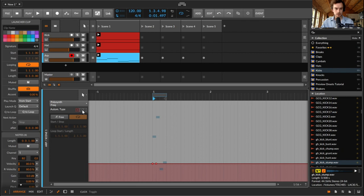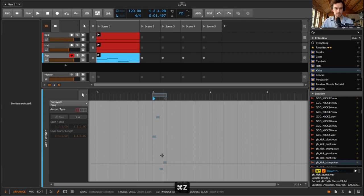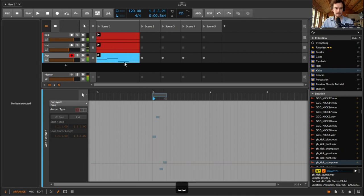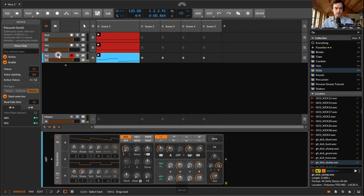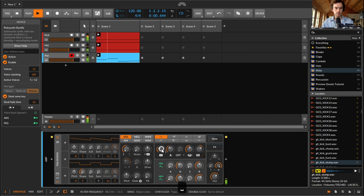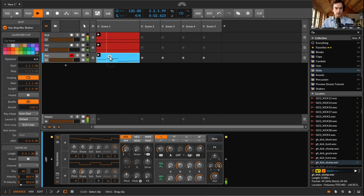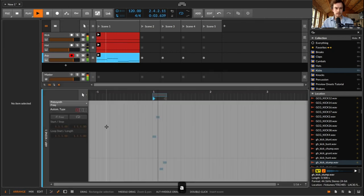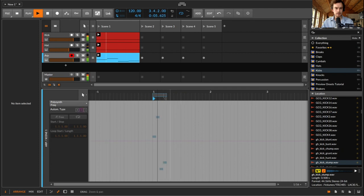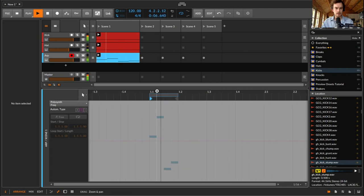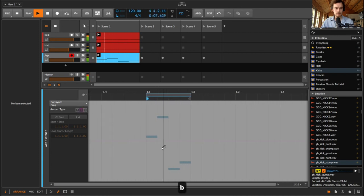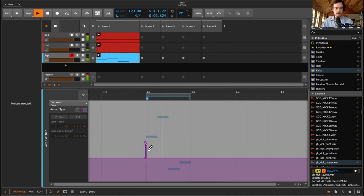So where this starts to get interesting is if I now delete those automation points and we've just got our plain little pattern here. I'm going to bring the filter down. If I now go into the second section, the additive, before I do anything in the absolute, I now just draw in some things.